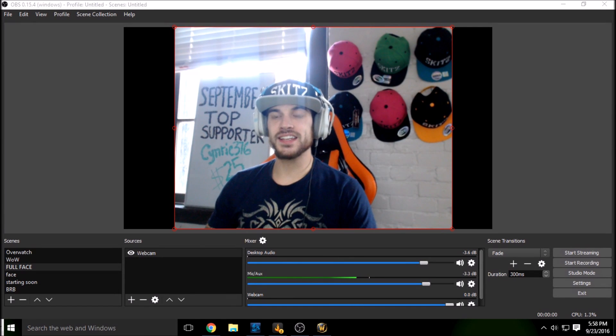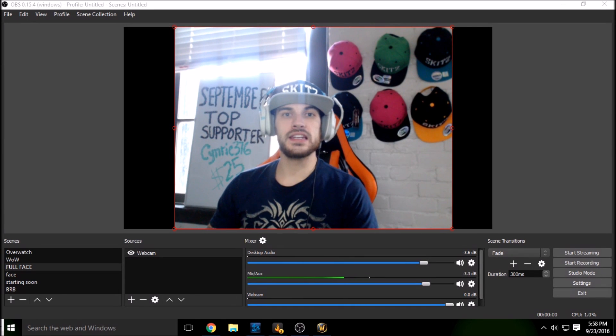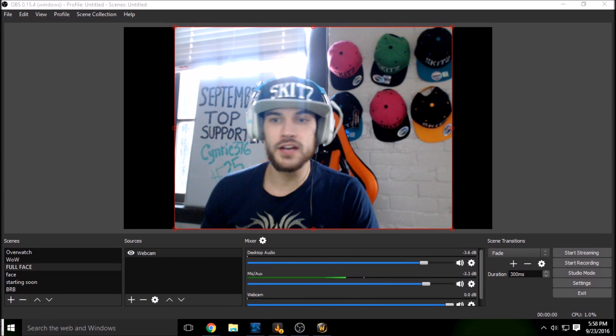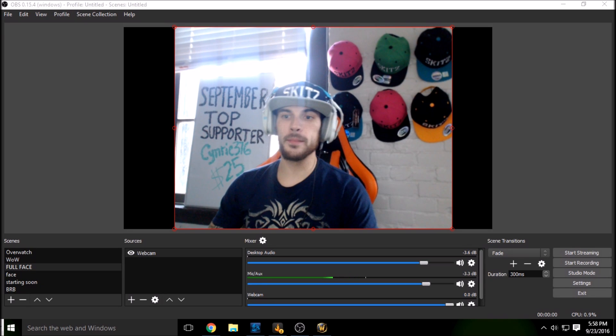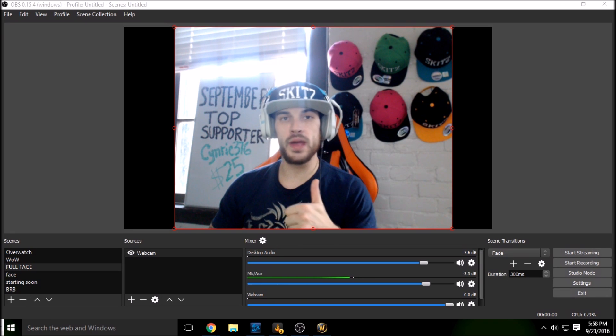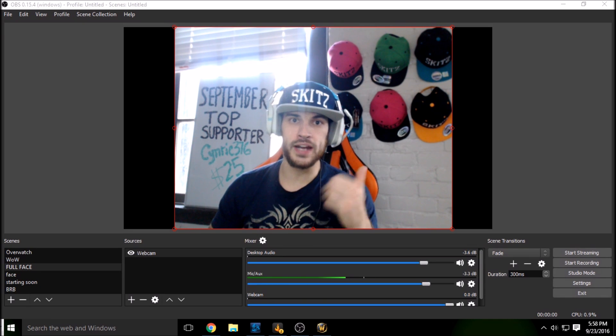What is going on guys? Skits here back with yet another short and sweet guide for OBS Studio and today I'm going to bump up your stream to another notch.